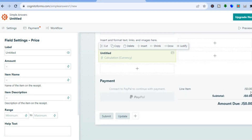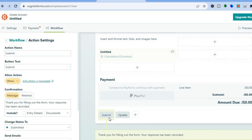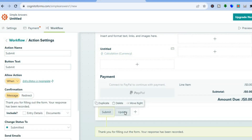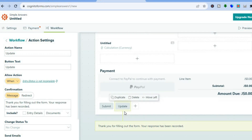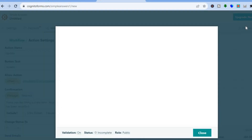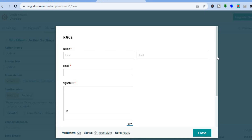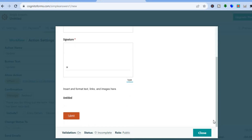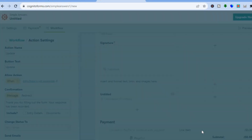Once connected, you'll see the payment option and be able to set your price. Scrolling down, you'll see two options: participants can either submit the form directly, or update it and submit at a later date. Once everything looks good, tap on "Preview" in the top right corner to see how your form looks. You can see it requires their first and last name, email address, and signature.